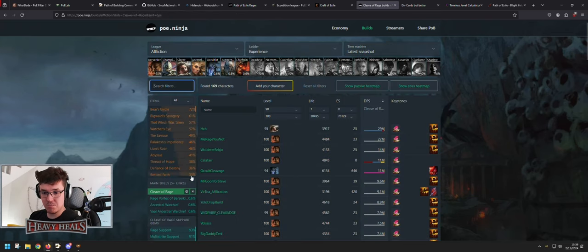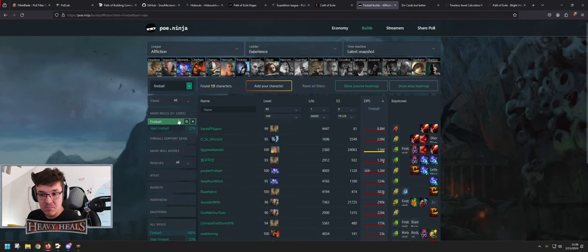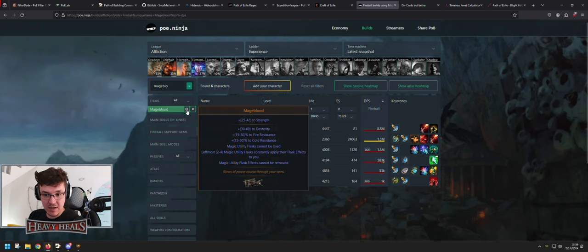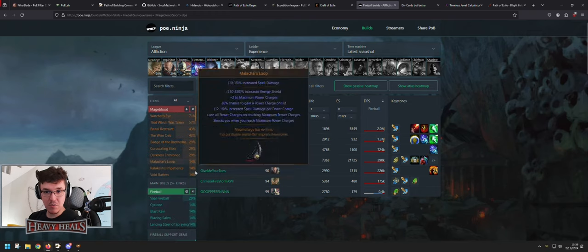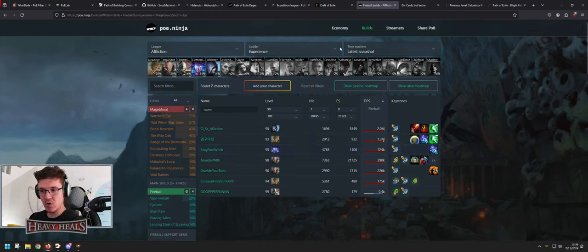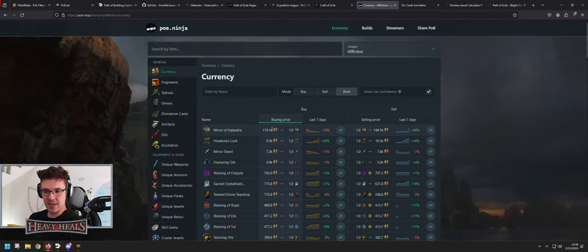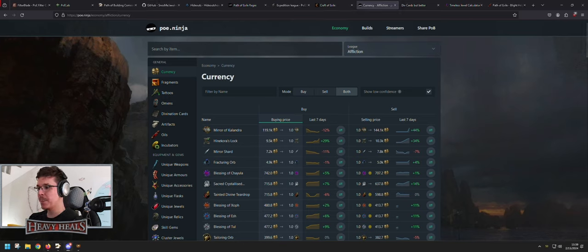Sometimes it doesn't import fully but most of the time it imports pretty well. If you want to see what to play, go back to search — say you're interested in Fireball. You can filter by excluding certain uniques like Mageblood, click the cancel button on it, and then you see people playing Fireball without Mageblood. It's simple and very useful for seeing what others are doing to improve your own build, or just checking the economy.